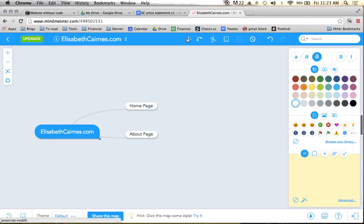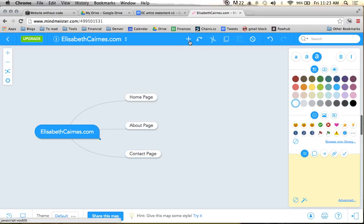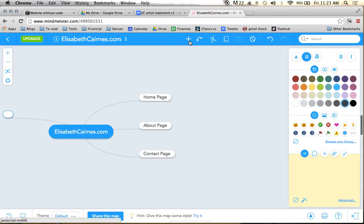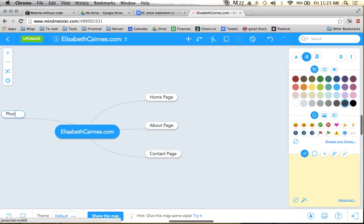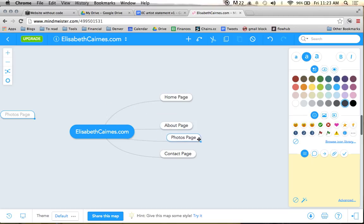I'm going to have another one for a contact page, and then I'm going to have a photos page. I don't like that being all the way over there, so I'm going to pull it and drop it right in here.